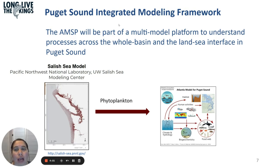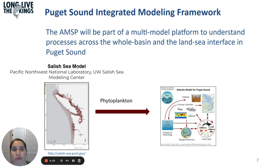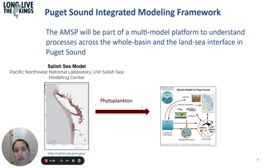In the near future, as part of a new project called the Puget Sound Integrated Modeling Framework, we expect to link the Atlantis model for Puget Sound to the Salish Sea model — an ocean biogeochemistry model run by the Pacific Northwest National Laboratory and the UW CLSC modeling center — which has much finer resolution for Puget Sound. Instead of estimating phytoplankton biomass changes within Atlantis, we'll use phytoplankton projections from the CLSC model to force the food web in Atlantis.